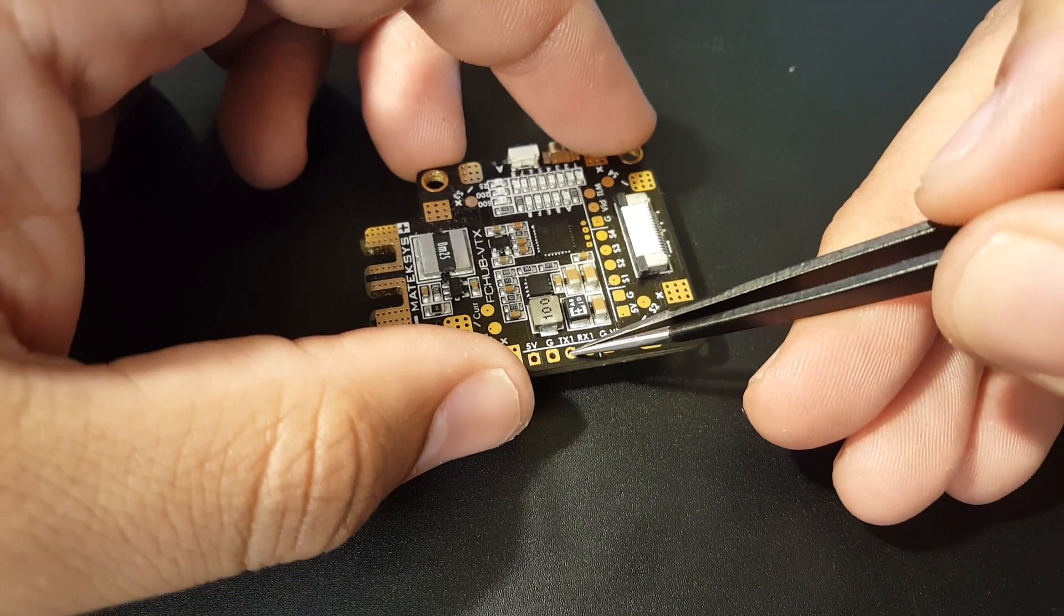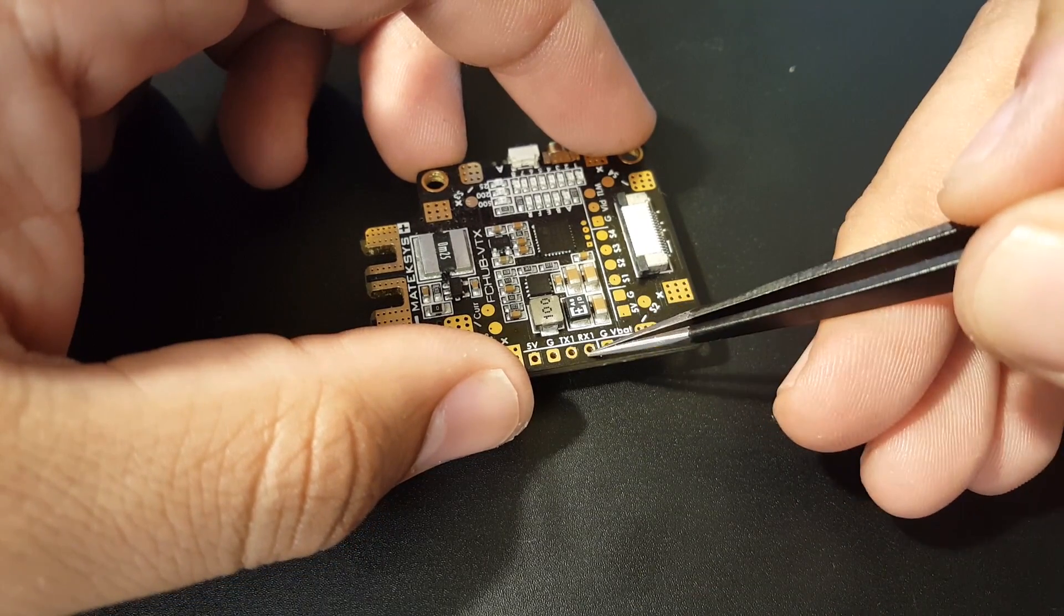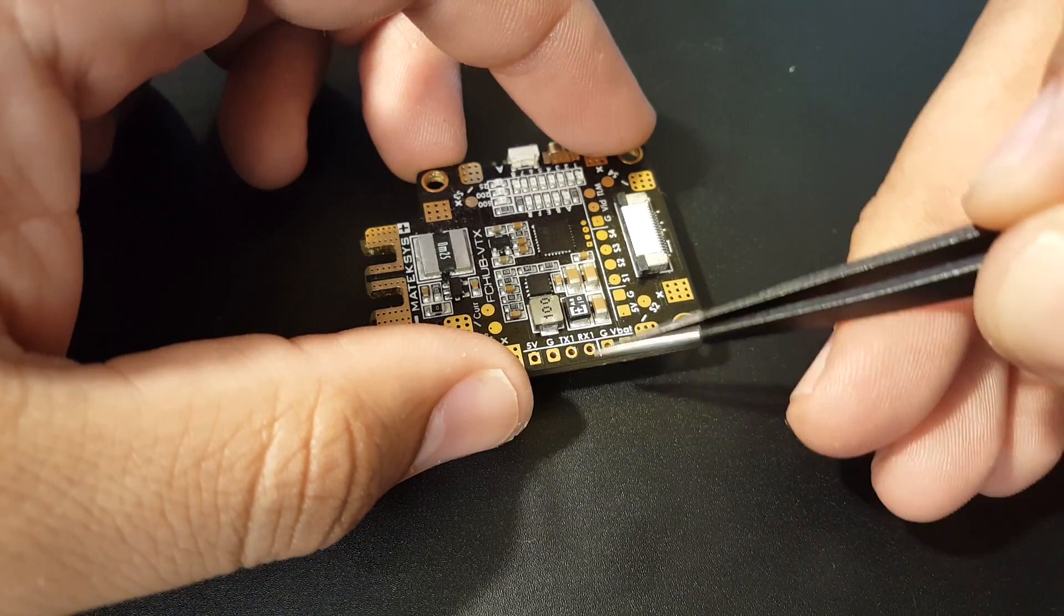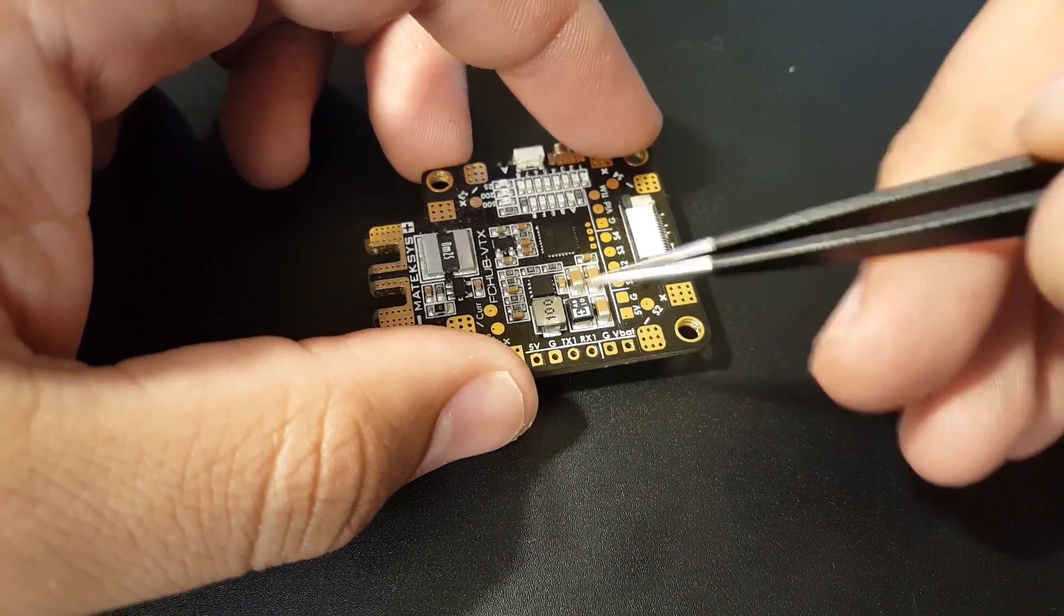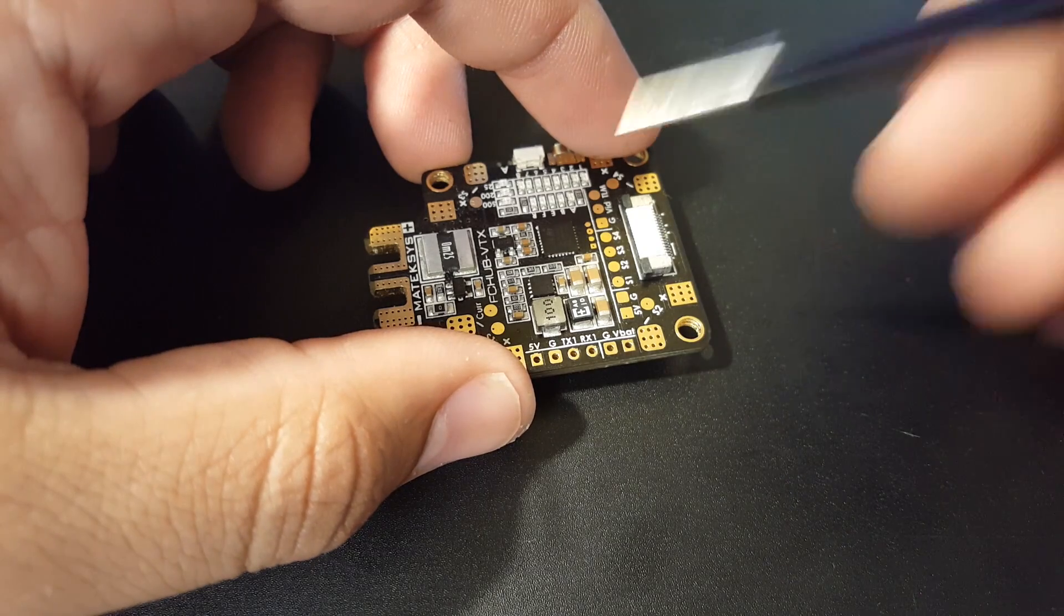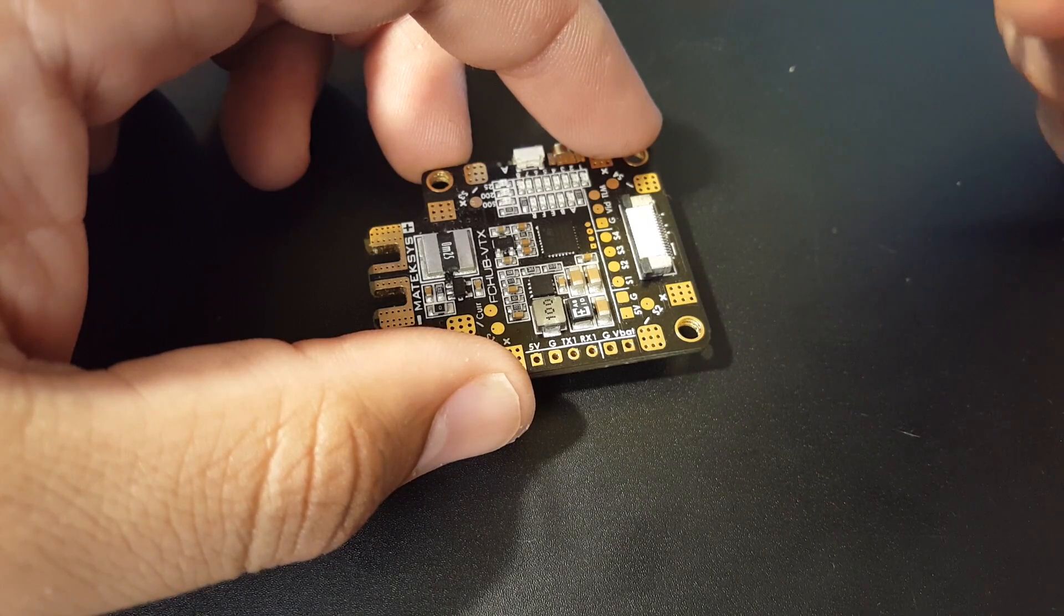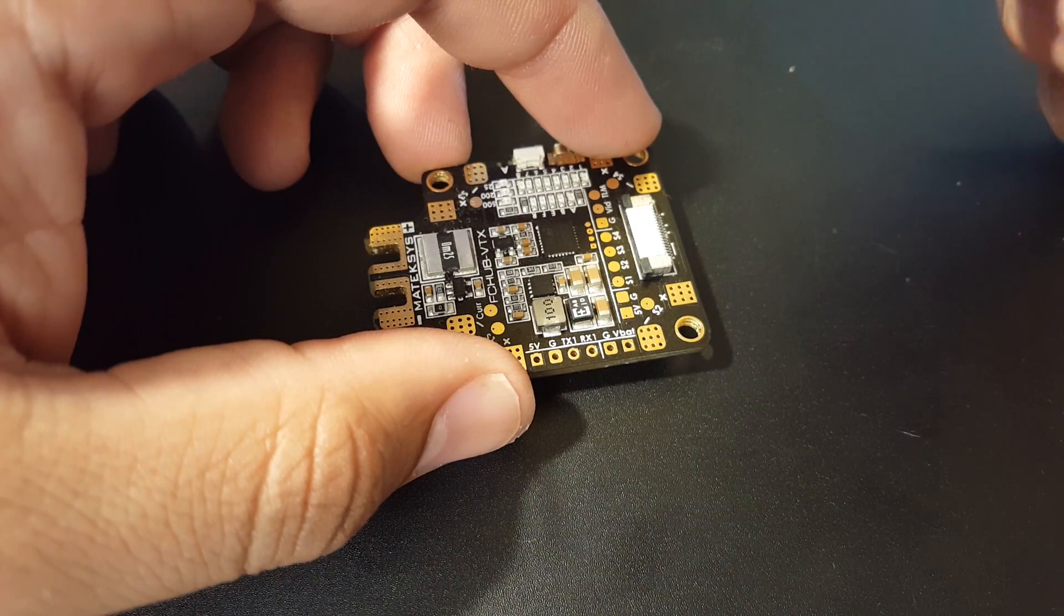If you wanted to control the VTX through the BetaFlight OSD, you take TX1—I know it's weird logic—and put it on an open TX port on your flight controller.